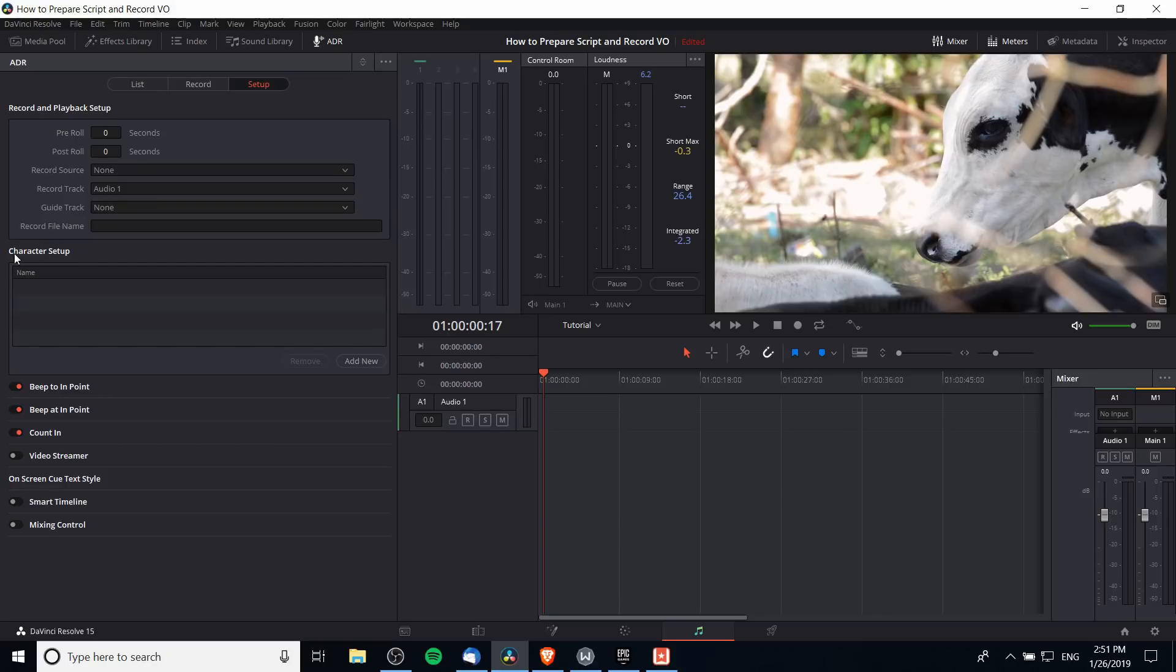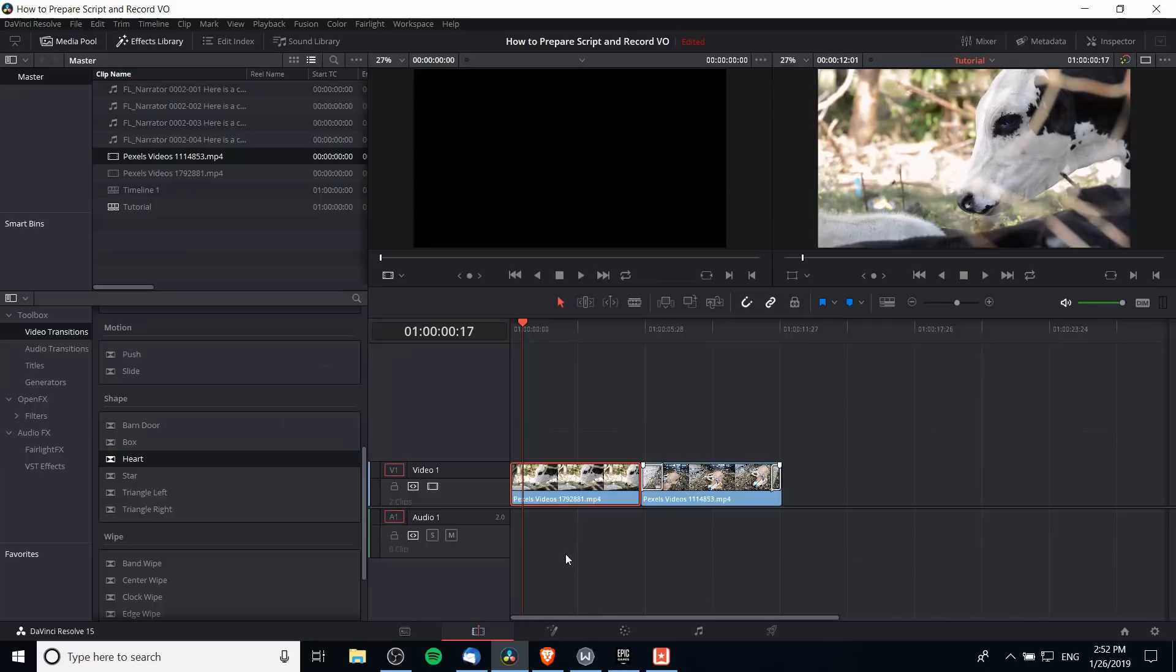One of the more important things here is character setup, which allows you to add the names of speakers at various points during your clip into your dialogue setup so you can keep track of who is talking when.